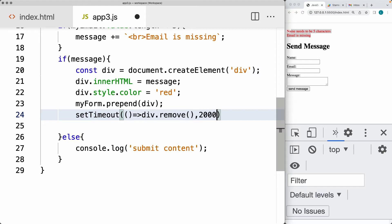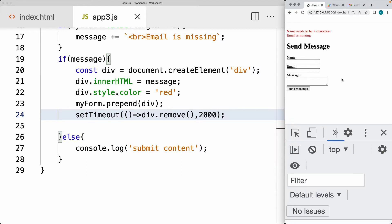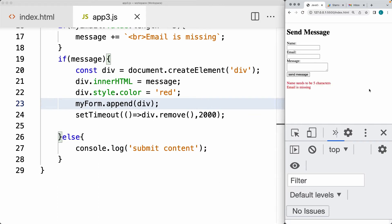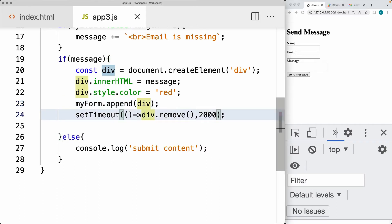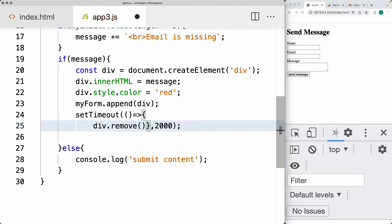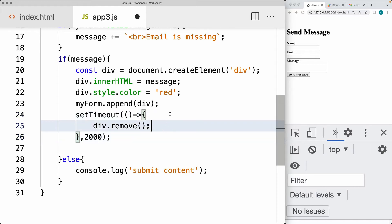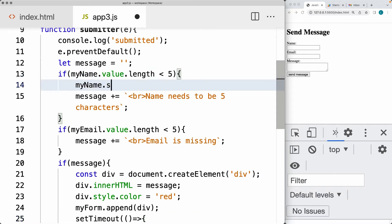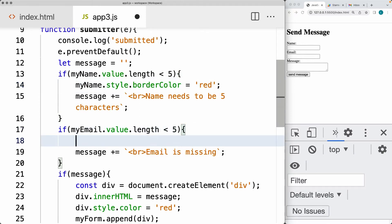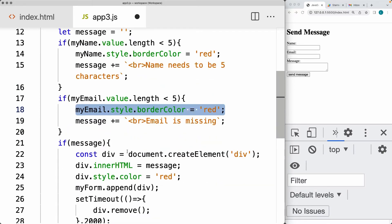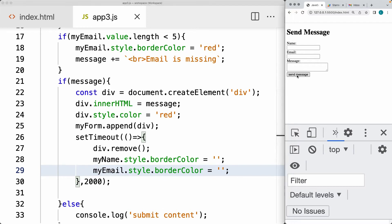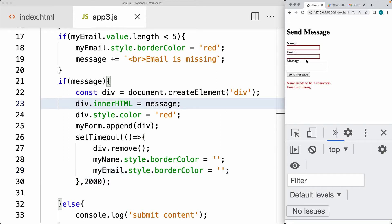We can also do an append to show it after the form. You can also have a more complex function here where we want to update some of the styling — setting the border color to red for the input fields when there's an error, and then once the timeout removes the div, it will default the border color back to the original. So that gives us the red border, and then after two seconds that converts back to the default color. You can also set this to five seconds or whatever time span you want for these errors.